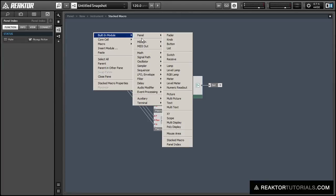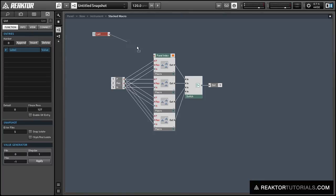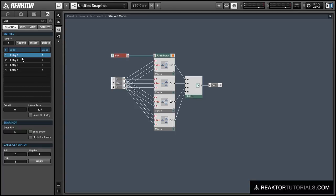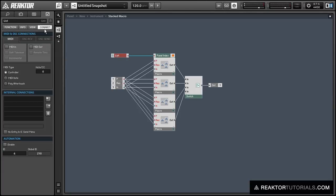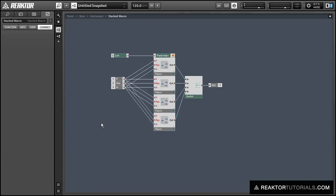Let's make a list, and we're going to use the list to choose our filter. So let's add four elements to the list by using the append button, and rename them so we can have a concept of which filter we're choosing — we've got the four-pole low-pass and the four-pole high-pass. Now we're going to want the values to be from zero to three; by default they're one to four, but you can use this section down here to change that using the apply button. And now we're going to use the connect tab to have the list control the switch using an internal connection.